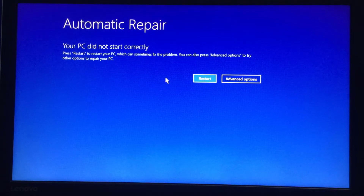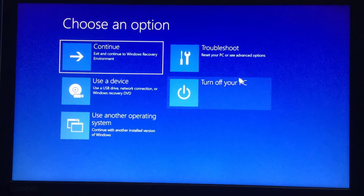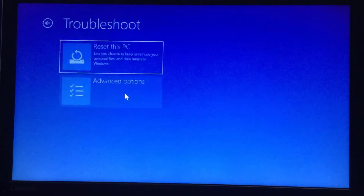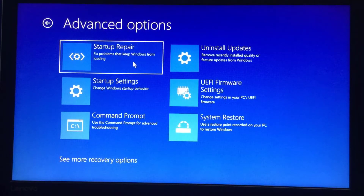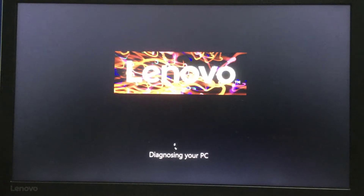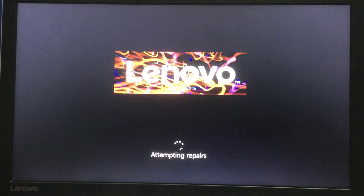You can simply follow my steps and solve this problem very easily — no need to go to a shop or spend money for this type of error. So let's start the process. Just click on Advanced Options, and after that click on Troubleshoot, then click on Advanced Options, then click on Startup Repair. It will take a few minutes and it will restart your PC automatically.